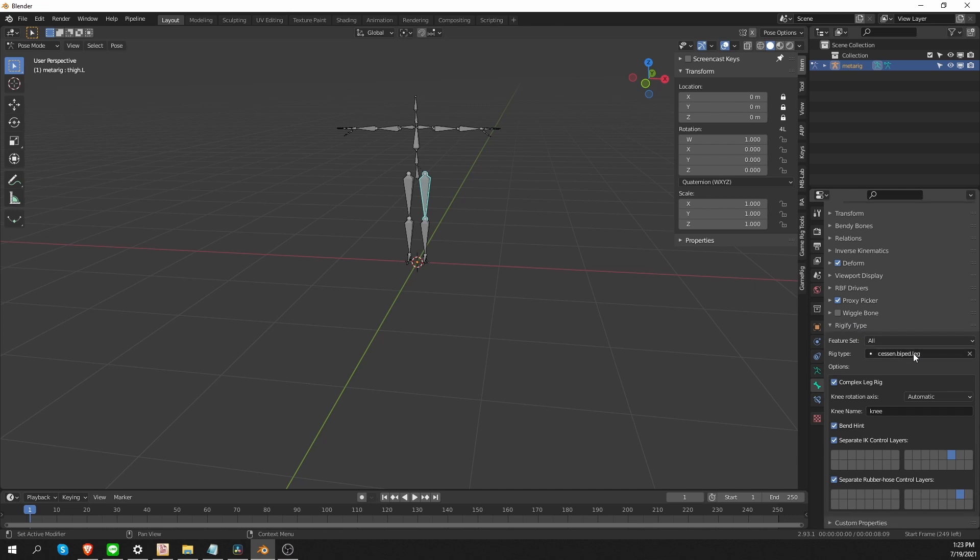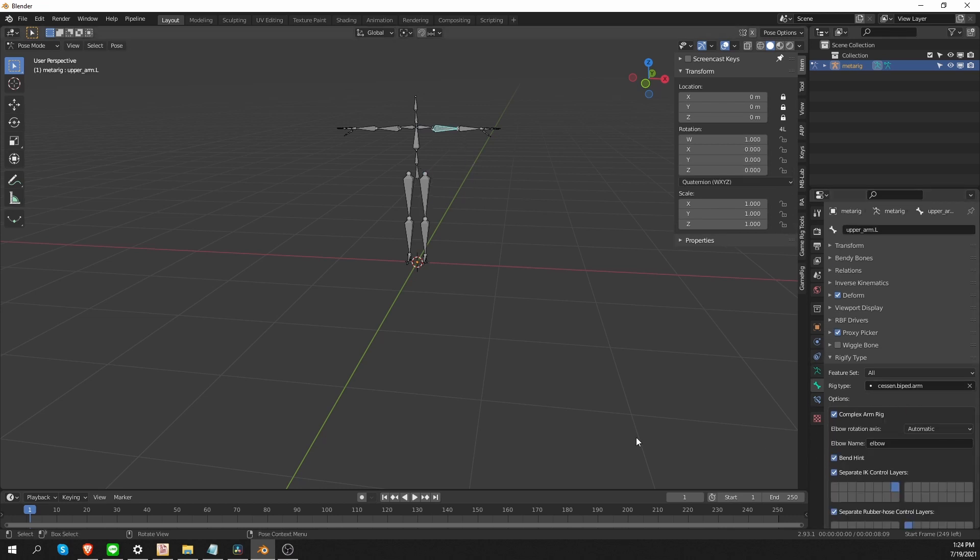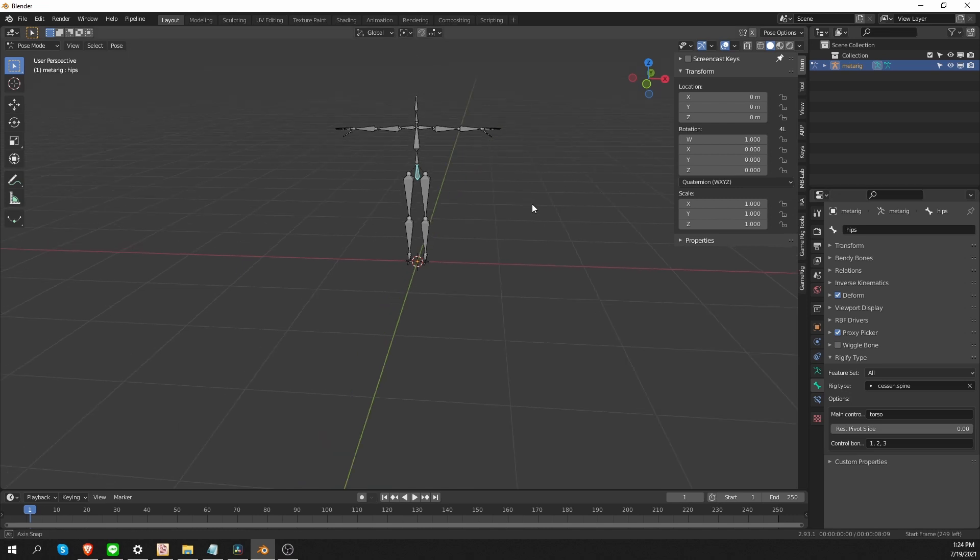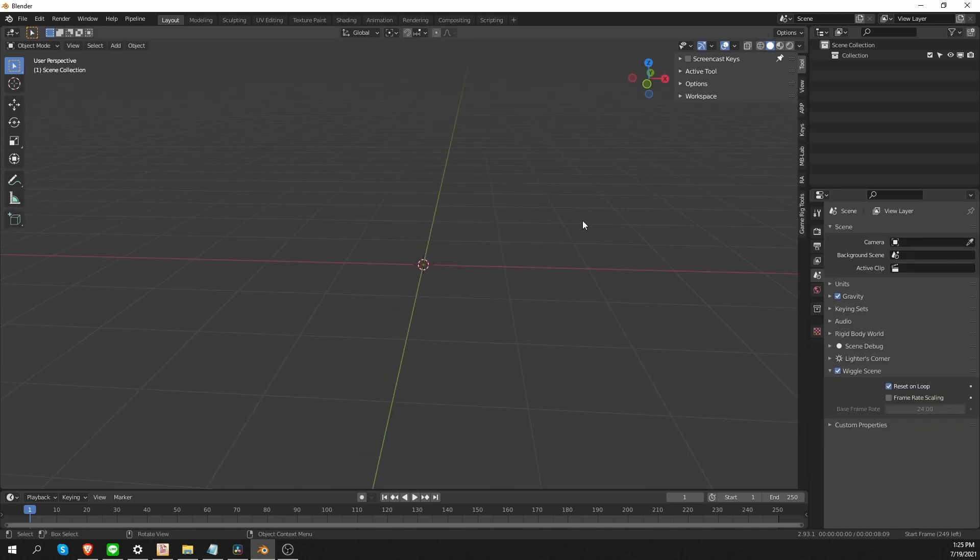You'll see that the rig type is Sessin Biped Leg. And it has some rig type options. Same with the arm and same with the spine. And if you know how to work with default Rigify, you should be able to figure out how to set up these additional rig types as well.